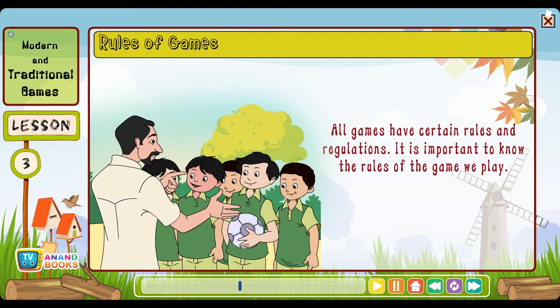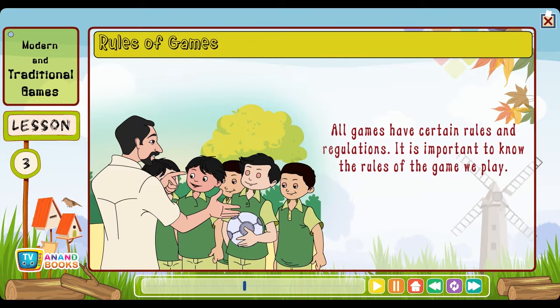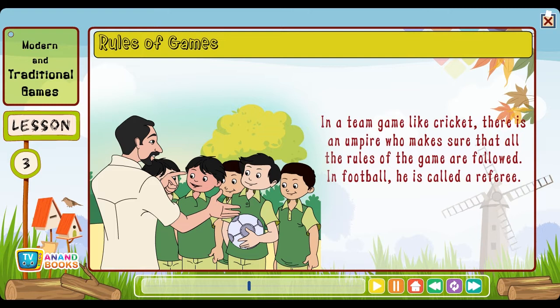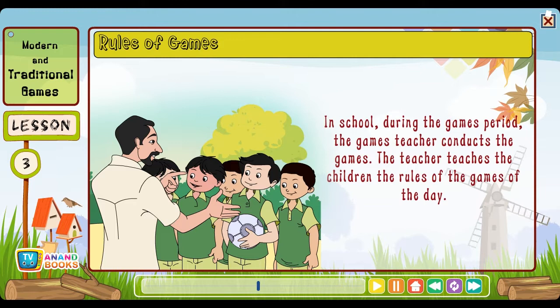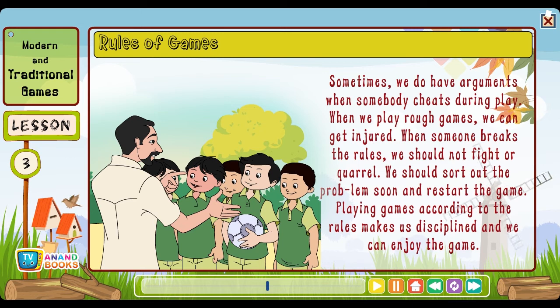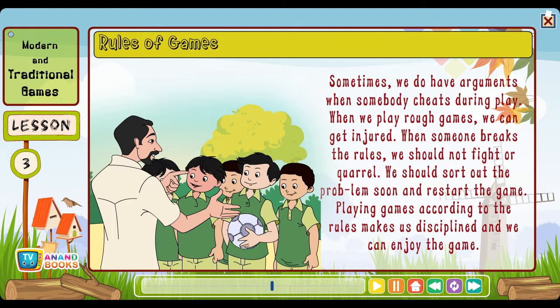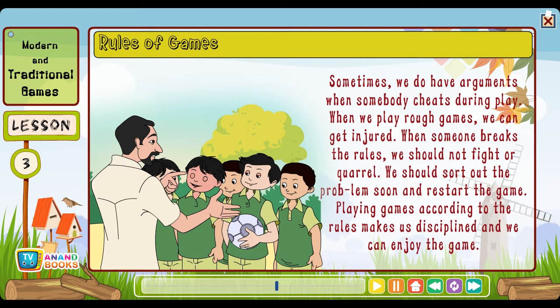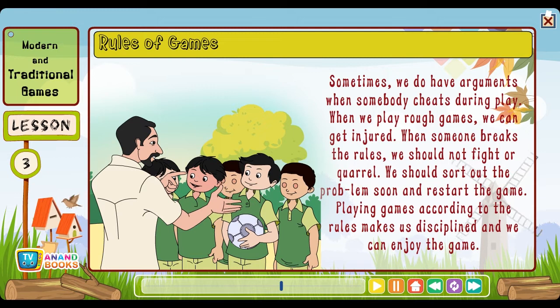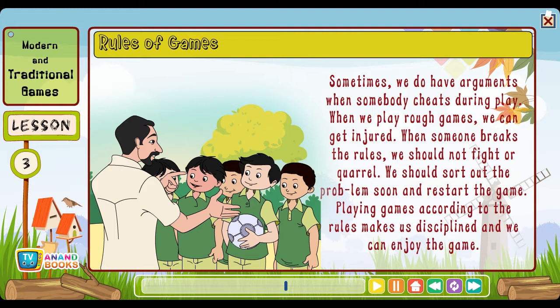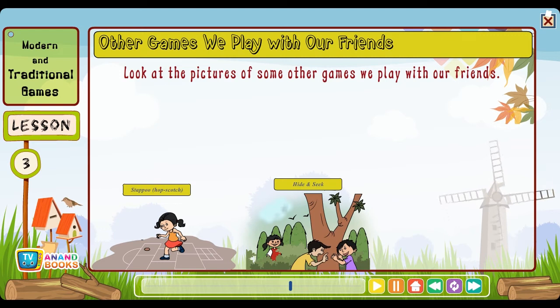Rules of games: All games have certain rules and regulations. It is important to know the rules of the game. In a team game like cricket there is an umpire who makes sure that all the rules are followed. In football, he is called a referee. In school, the games teacher conducts the games and teaches children the rules. Sometimes we have arguments when somebody cheats during play. When we play rough games we can get injured. When someone breaks the rules, we should not fight or quarrel — we should sort out the problem and restart the game. Playing games according to the rules makes us disciplined.